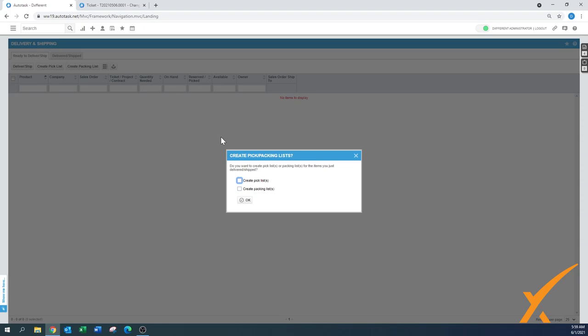A pick list is something for you internally to grab the items and then ship it out to the client or add it to an order. Create a packing list would just be get the item and also create the packing list and ship it to the client.